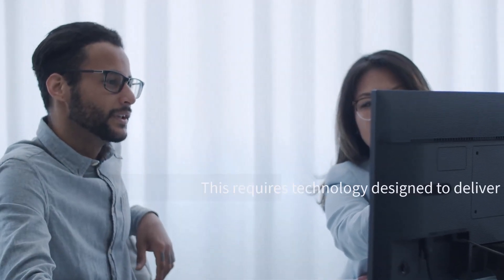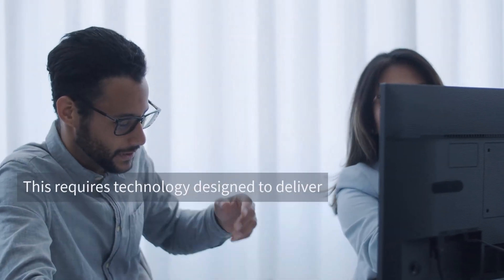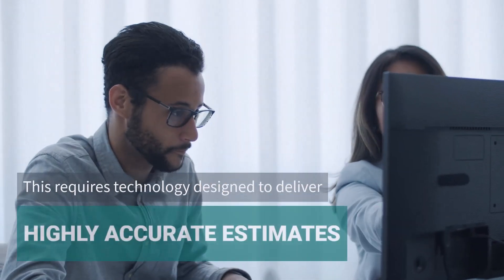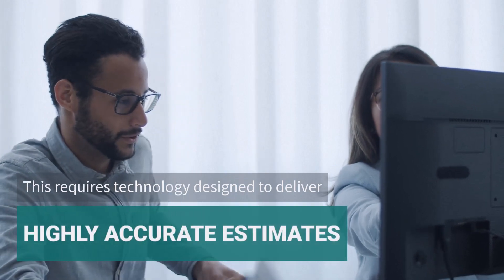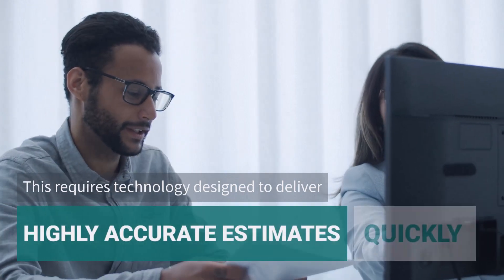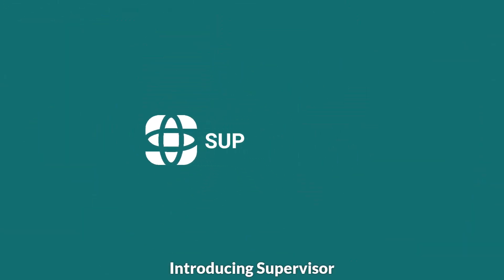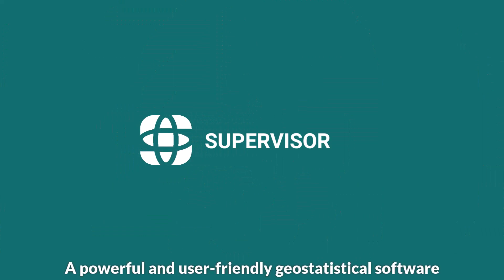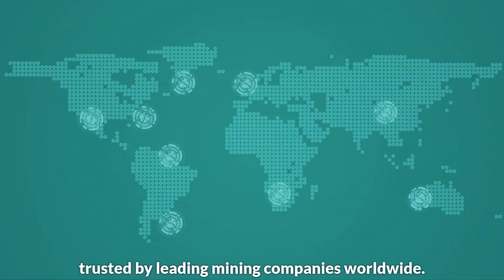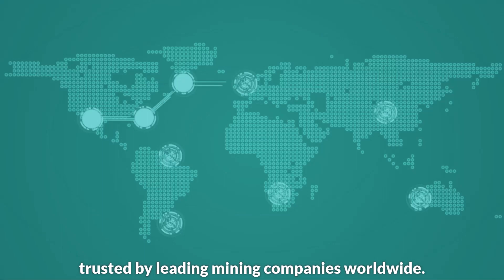This requires the right technology designed to deliver highly accurate resource estimates quickly. Introducing Supervisor, a powerful and user-friendly geostatistical software trusted by leading mining companies worldwide.